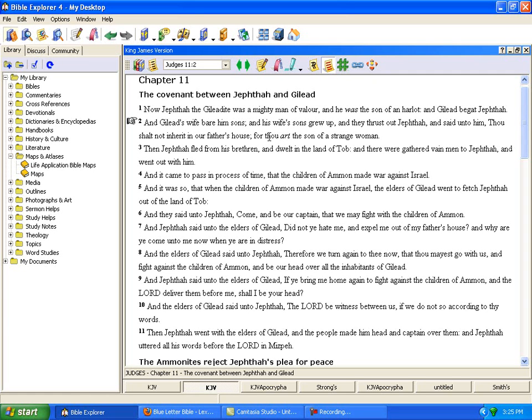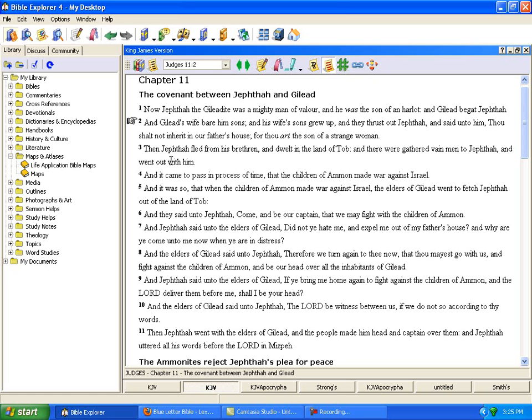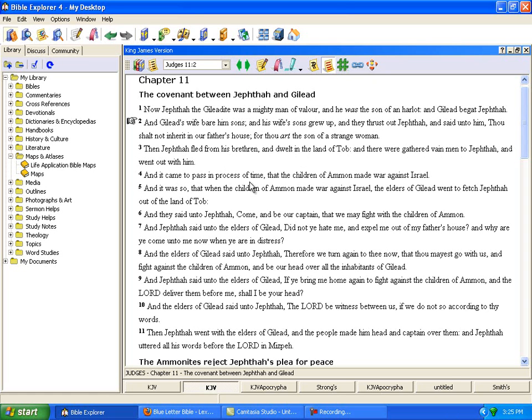So you know Gilead had other sons from his wife and they thrust out Jephthah who was of their father because they tried to say oh his mother is a strange woman, being a heathen or something. Then Jephthah fled from his brother and dwelt in the land of Tob and there was gathered vain men to Jephthah and he went out with them.